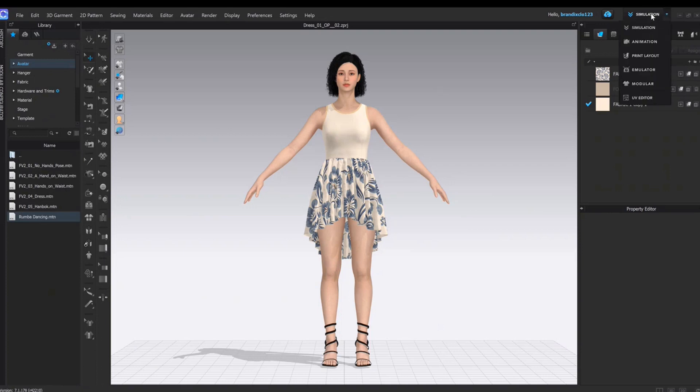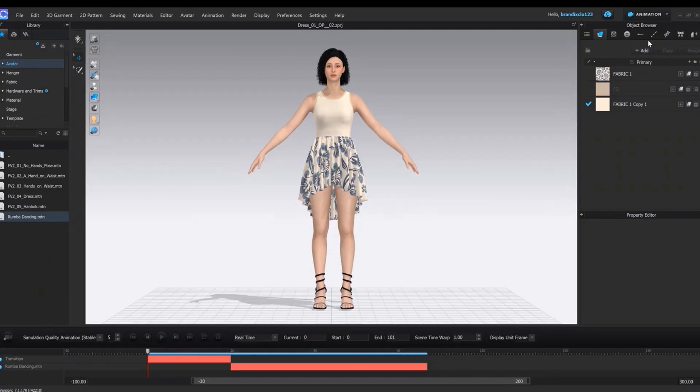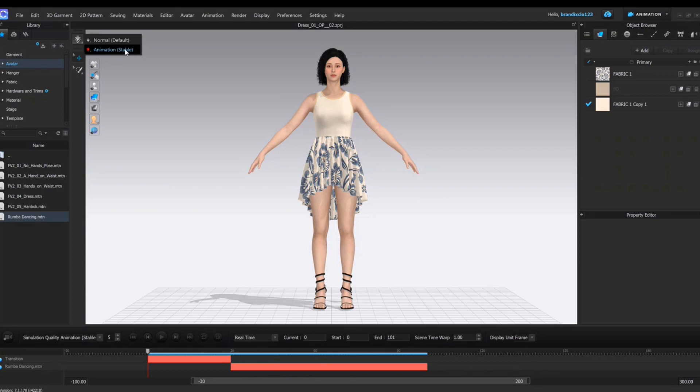Go to the animation tab in the top right corner. Check simulation quality status. Please select the animations table.